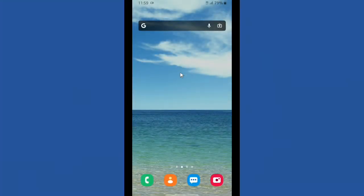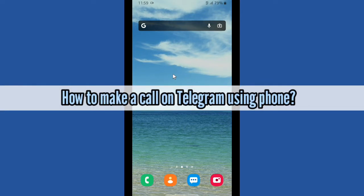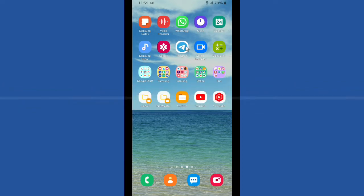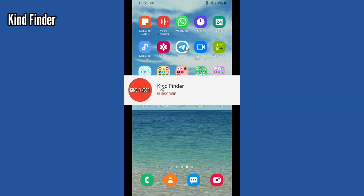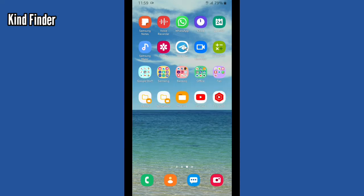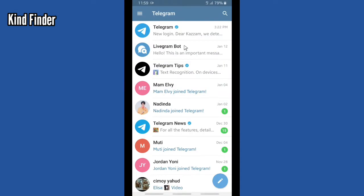Hello, good friends! Welcome back to Kind Finder channel — always be kind, be safe, and stay positive. In today's video, we're going to show you how to make a call on your Telegram. But before we get started, please support us — subscribe to our channel Kind Finder and don't forget to turn on notifications so you can keep getting updates from us. Thank you!